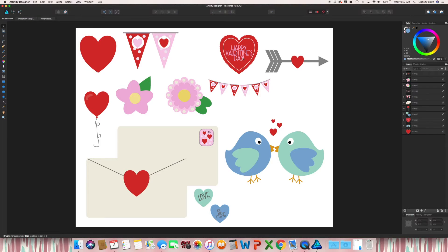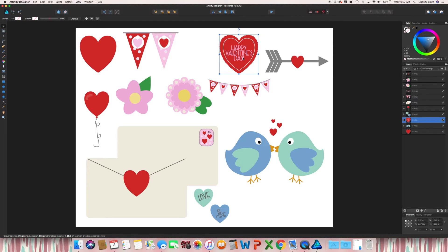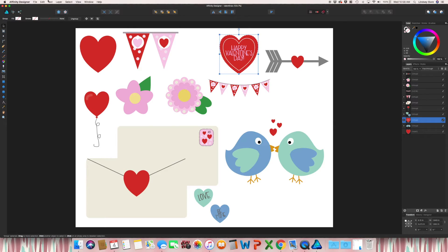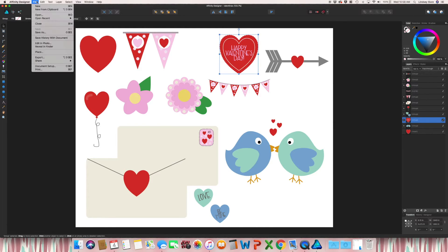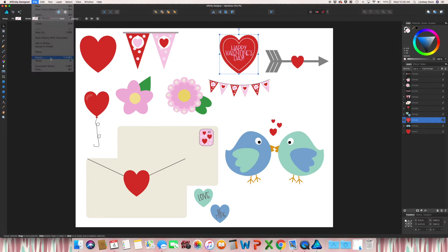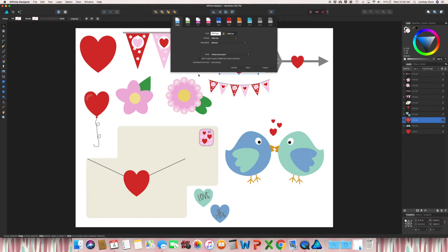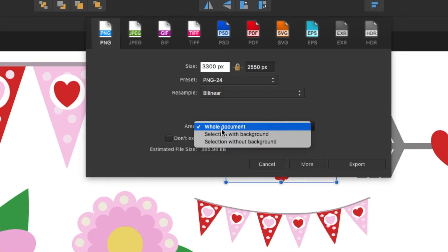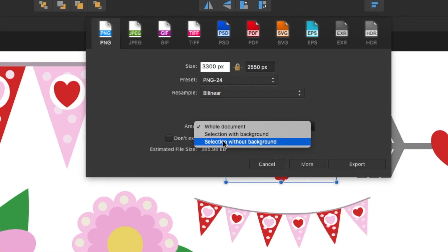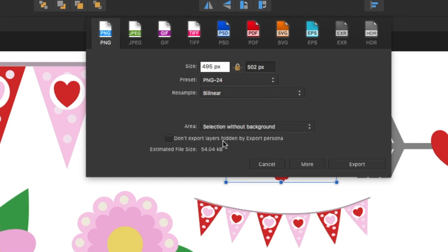So say this Happy Valentine's Day. Say you want to have this on a greeting card or a t-shirt on places like Redbubble and Society6, any of the other print-on-demand sites. So you go through the exact same process. Export, change Selection Without Background.